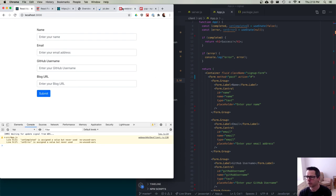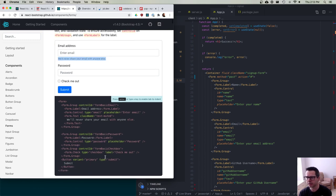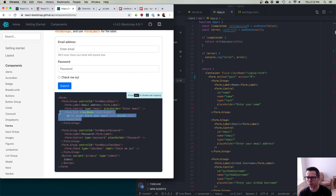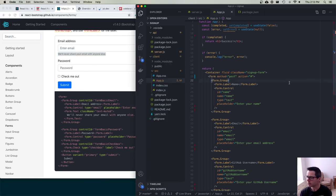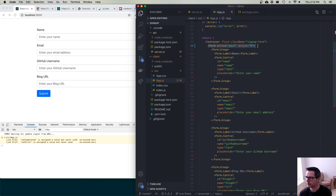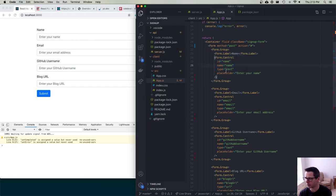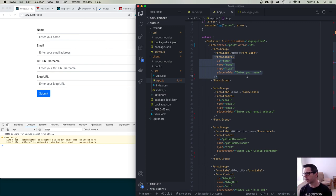The form uses Bootstrap components. They have this Form.Text with a class name of text-muted — smaller text that's good for showing error messages or hints to the user. In the app I have a form group for each field, like the name group with a label and a form control. I need to hook all of this up and use state data the way we've been working all along, but I want to do this in a slightly different way.